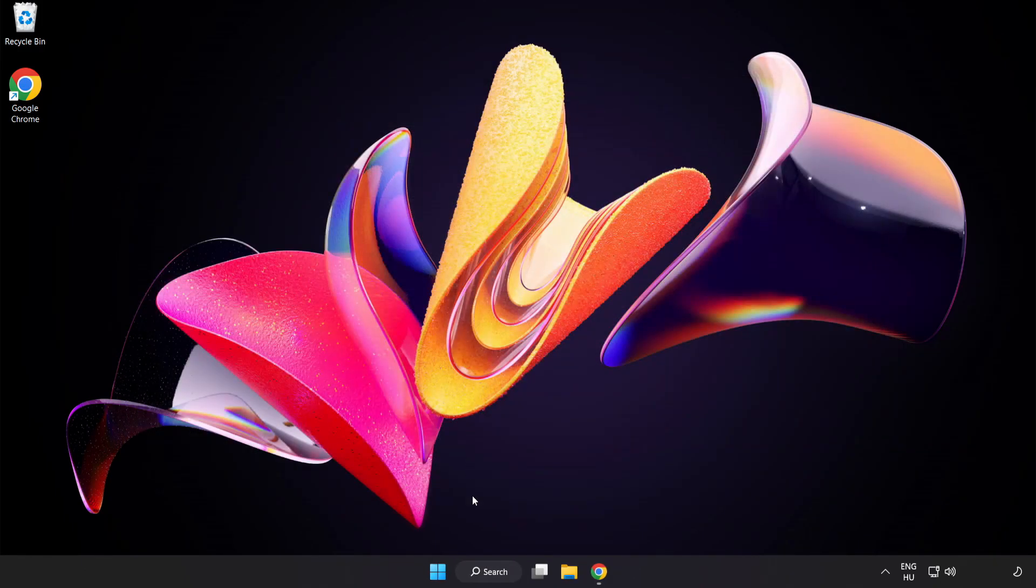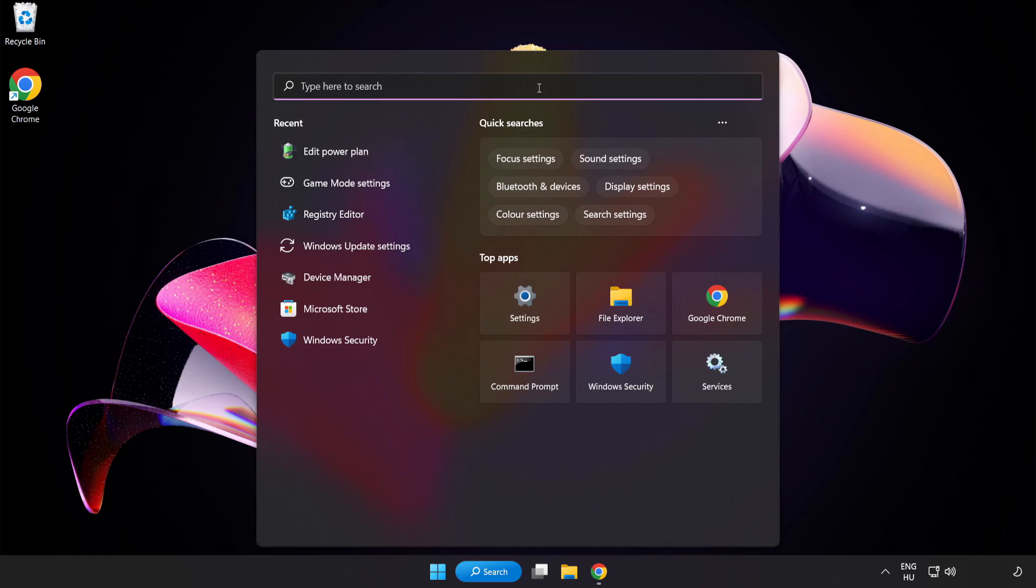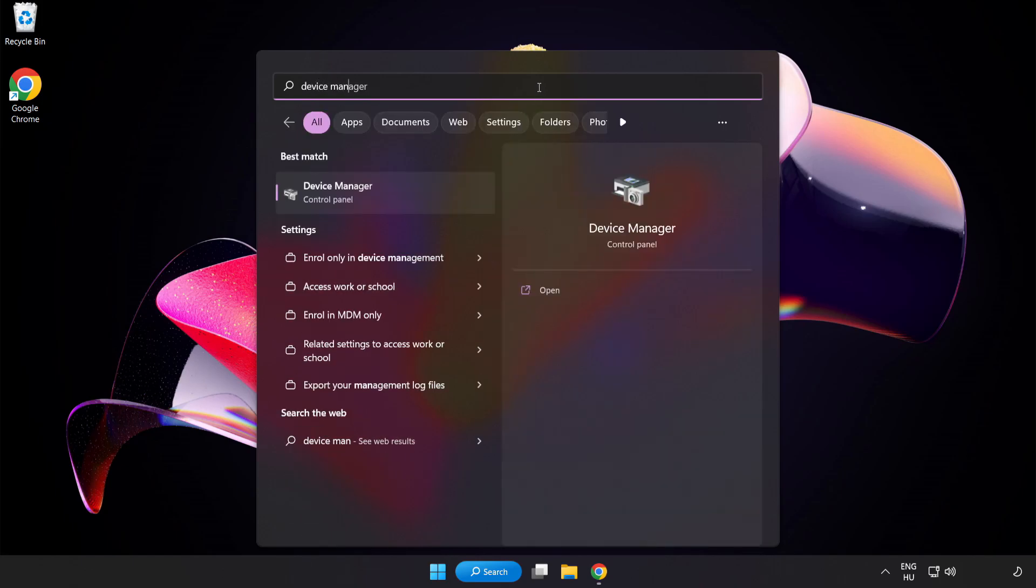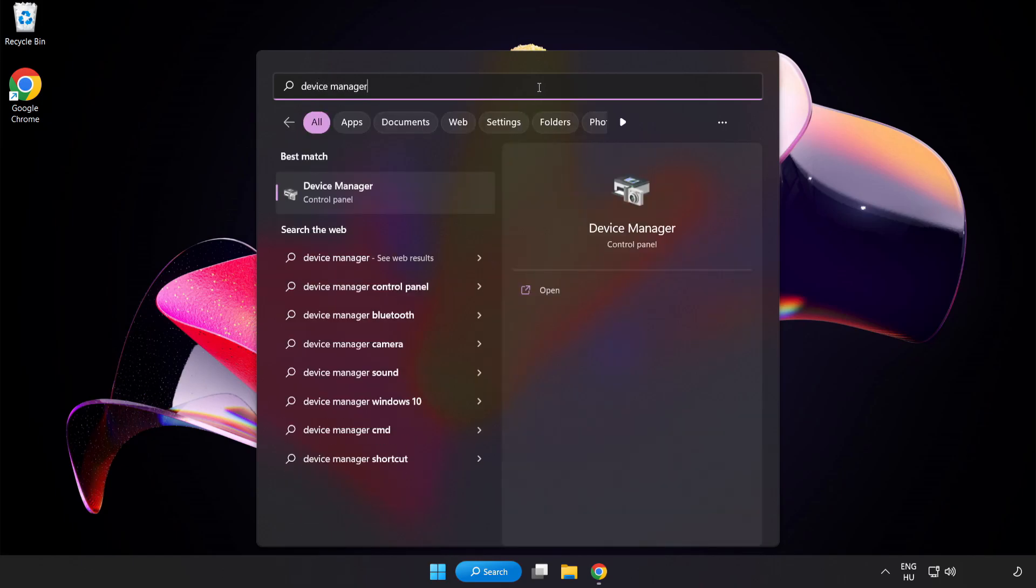Click the search bar and type 'Device Manager.' Click Device Manager.